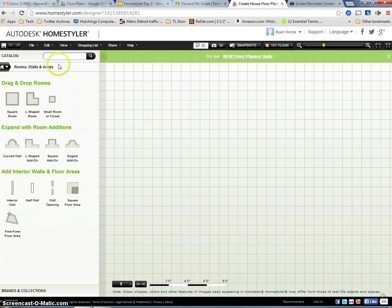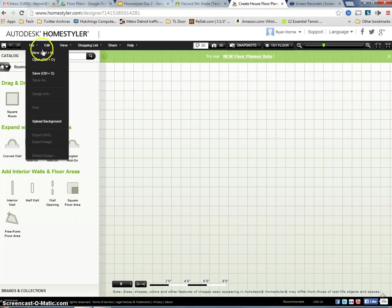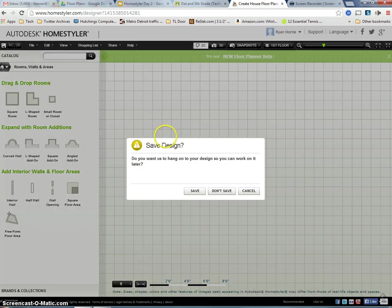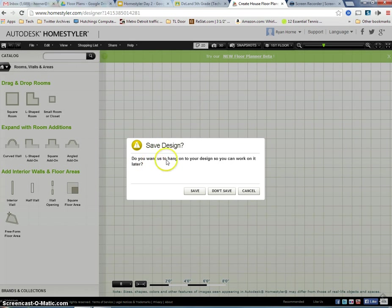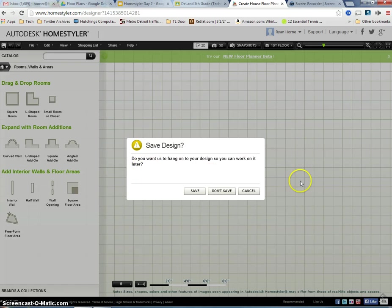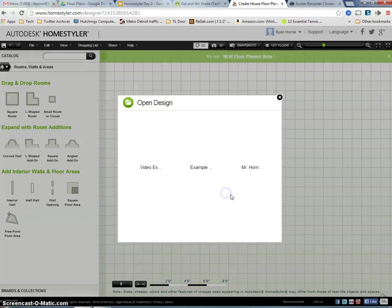I'm going to come over to file. I'm going to do file and open. File and open will allow me to look for some previous designs. Do I want them to hang onto a design so I can continue to work on it later? No, because there's nothing here. This is just a blank design. I don't need to save this.